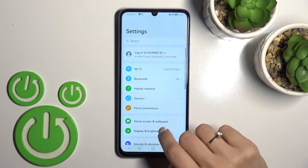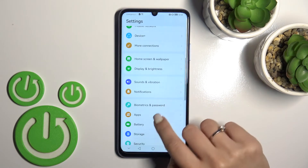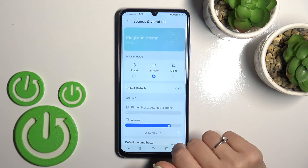So first let's open the Settings, and after that scroll down to Sounds and Vibration.